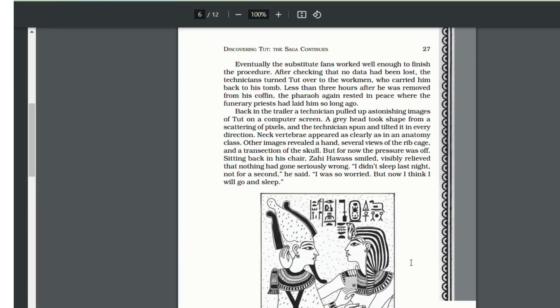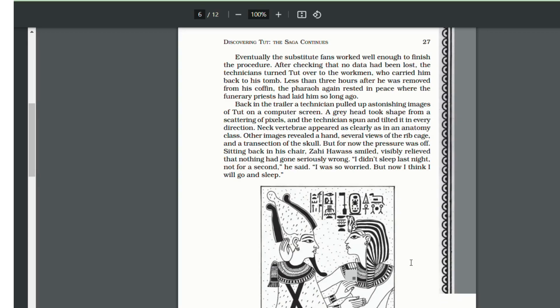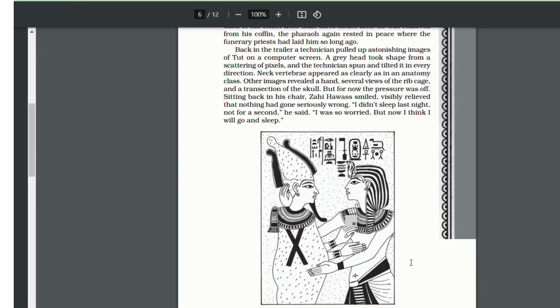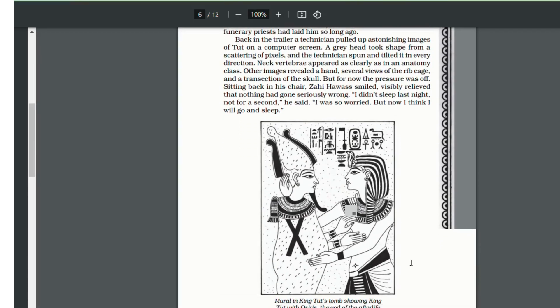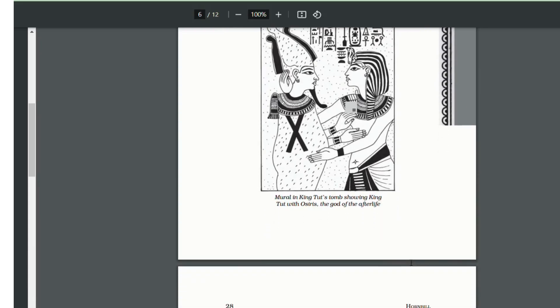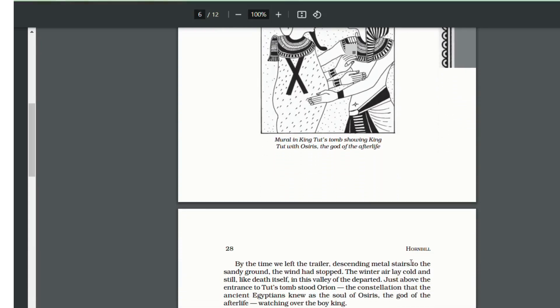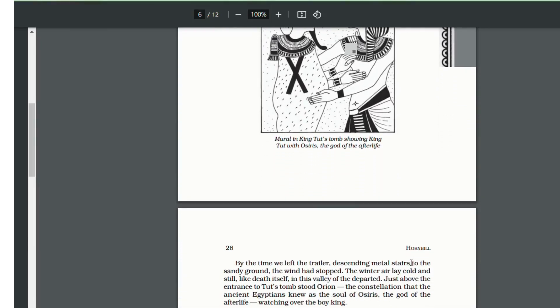Zahi Hawass was relieved that nothing had seriously gone wrong because they had taken out a relic out of the ground. As the technicians left the trailer, they saw the star constellation which the ancient Egyptians knew as the soul of Osiris, the god of the afterlife. They felt as if the god was watching over the boy king.